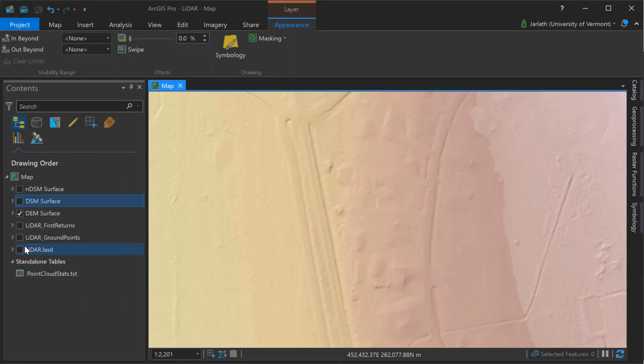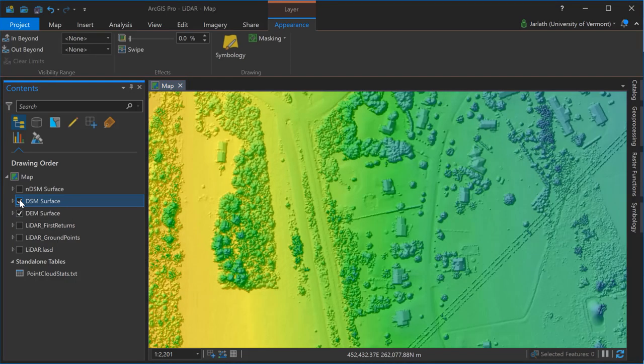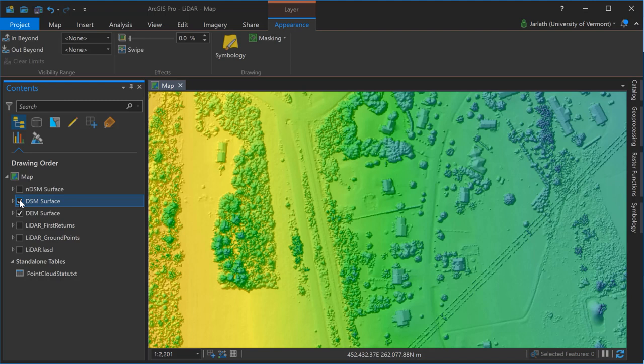Jumping ahead you'll see that I've used the same approach for my DEM and my DSM. I've generated a hillshade using a raster function and applied symbology from the symbology menu. Turning on and off these layers allows us to explore the differences between the DEM, the DSM, and the NDSM.